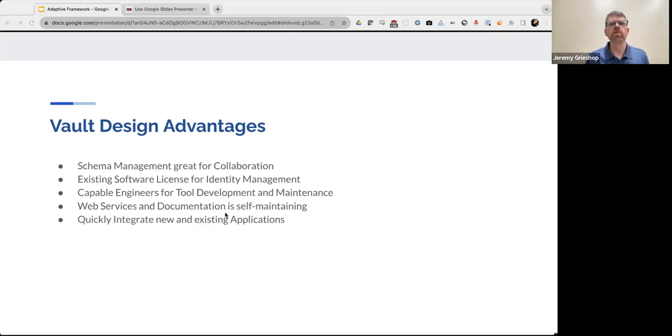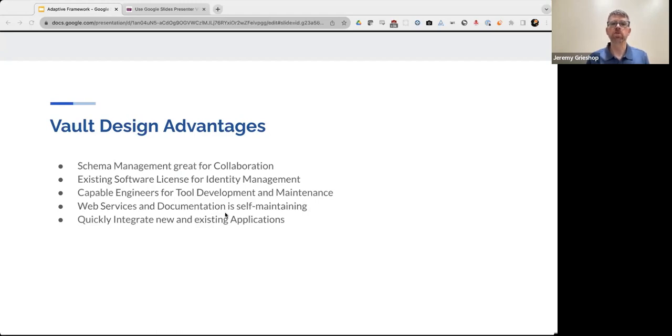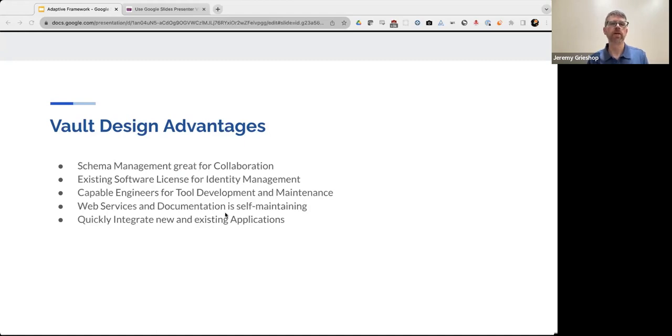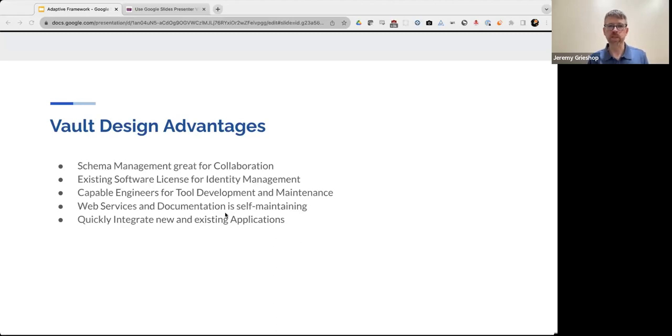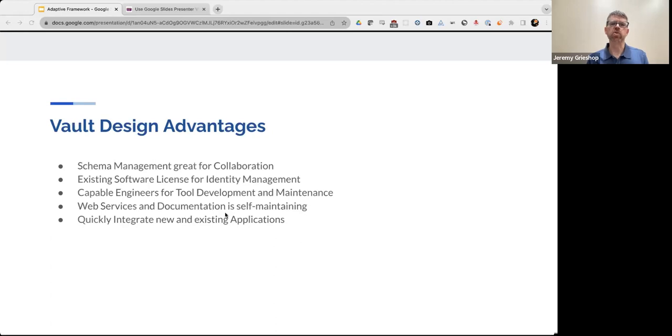So that's the brief story of our vault. And so I want to talk about some aspects of our vault design that we really like and want to preserve moving forward. The first is the way that our schema is managed. It's really nice for collaboration. It's easy to read, easy to be changed.